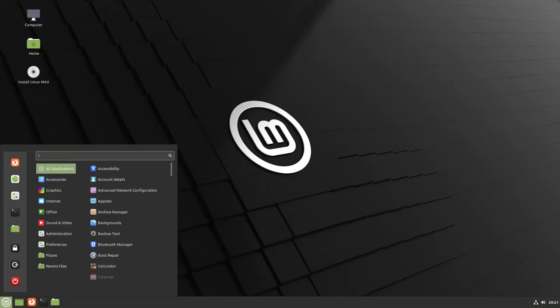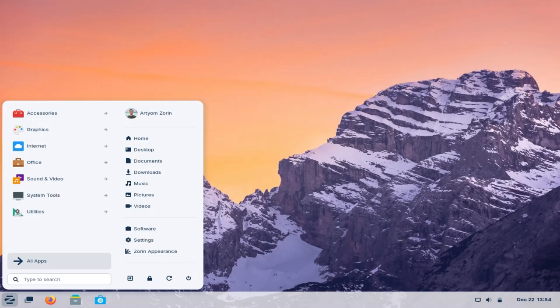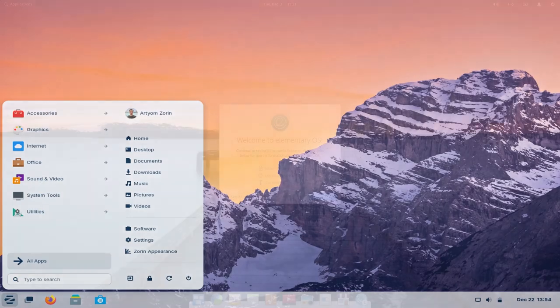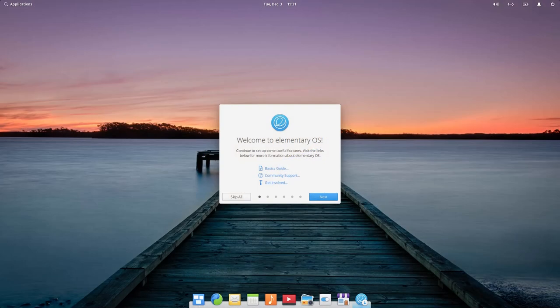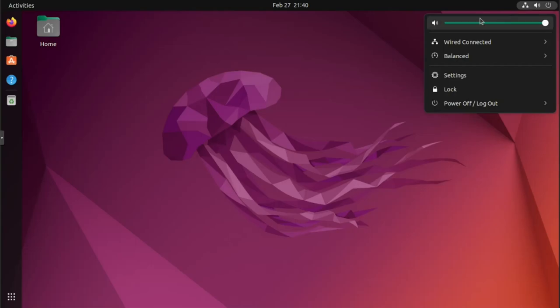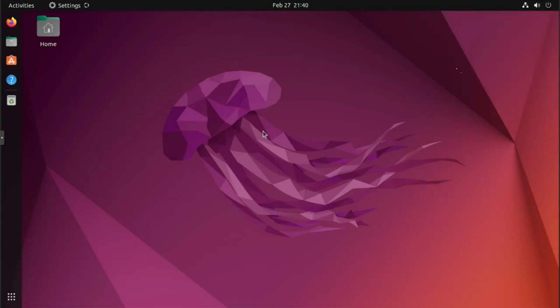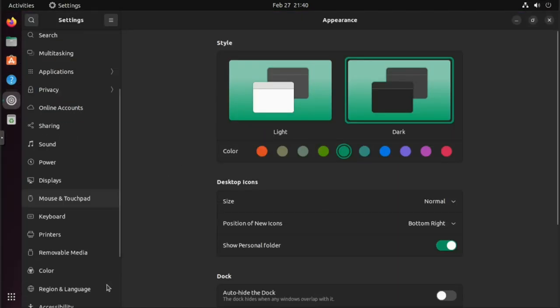For example, Linux Mint, Zorin OS or even elementary OS are very simple and easy to use. And it is a great end-user operating system for anyone and everyone.